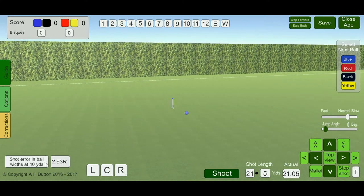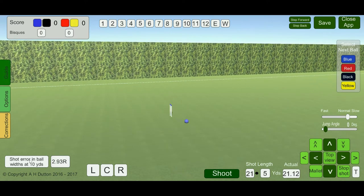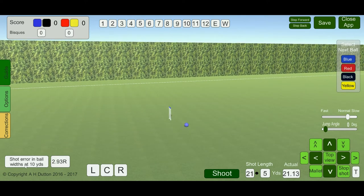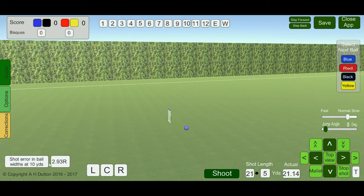Over here on the left-hand side, shot error is shown in ball widths at 10 yards. For example, 2.93 R means it's 2.93 ball diameters to the right of the correct alignment. So that gives you an indication of how far the ball has gone offline.